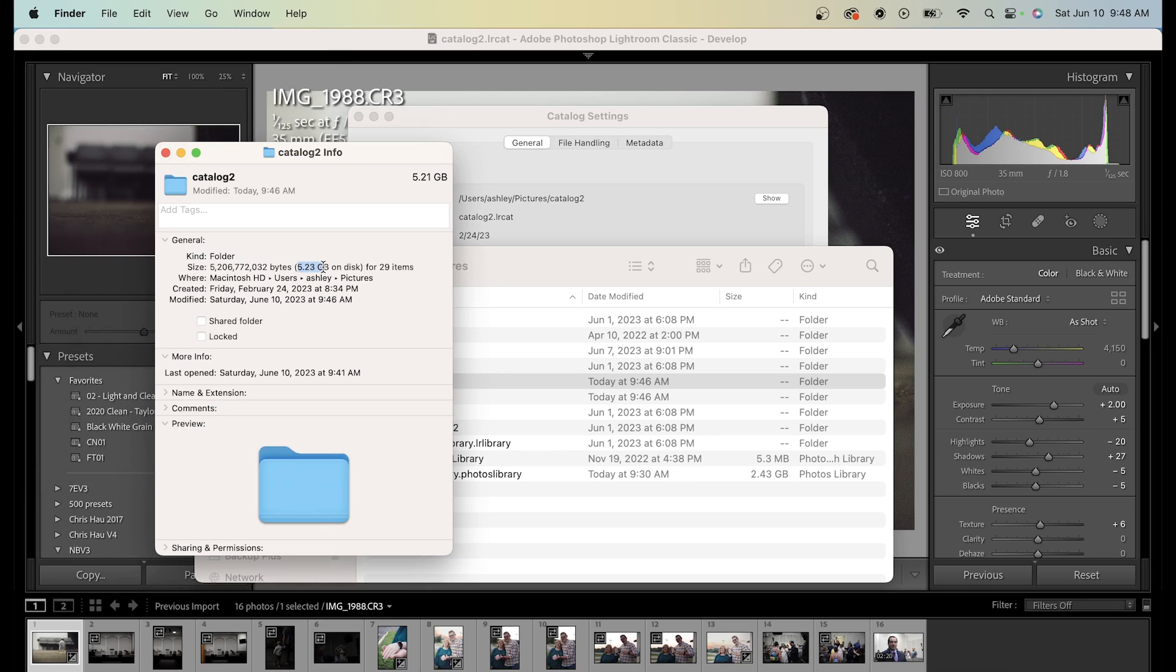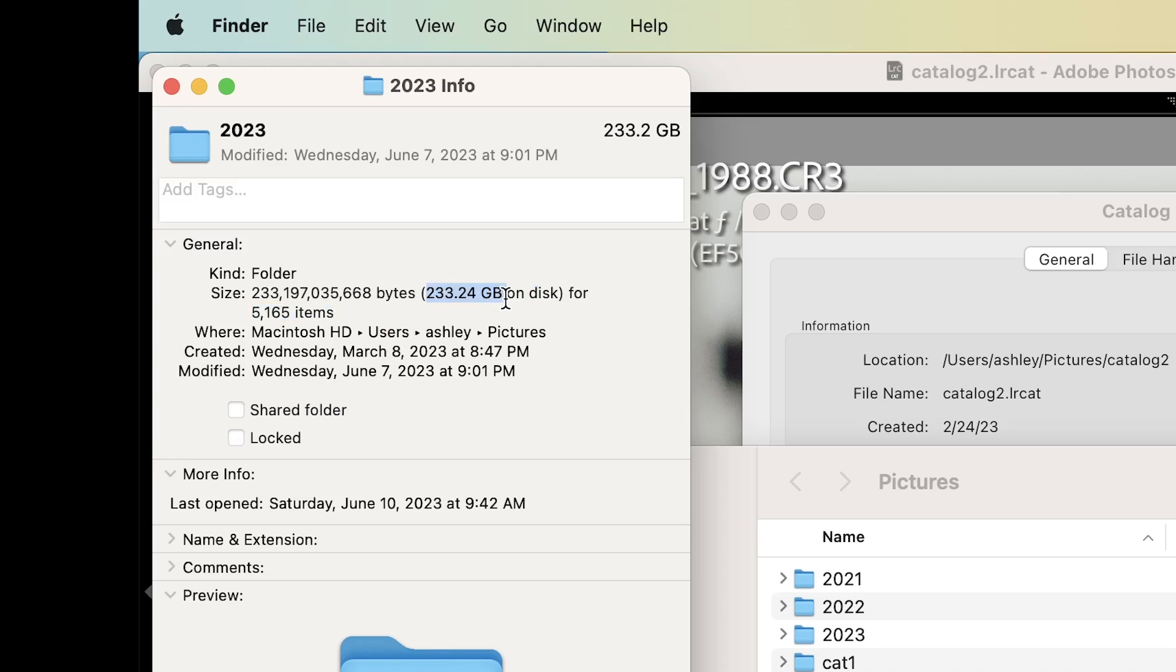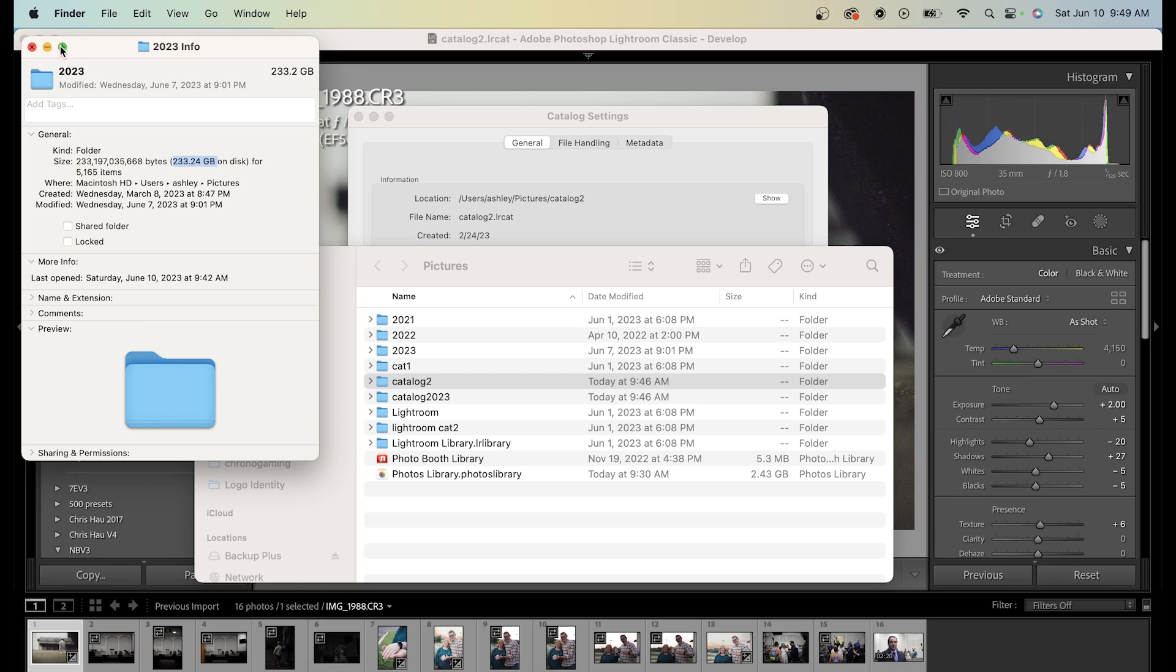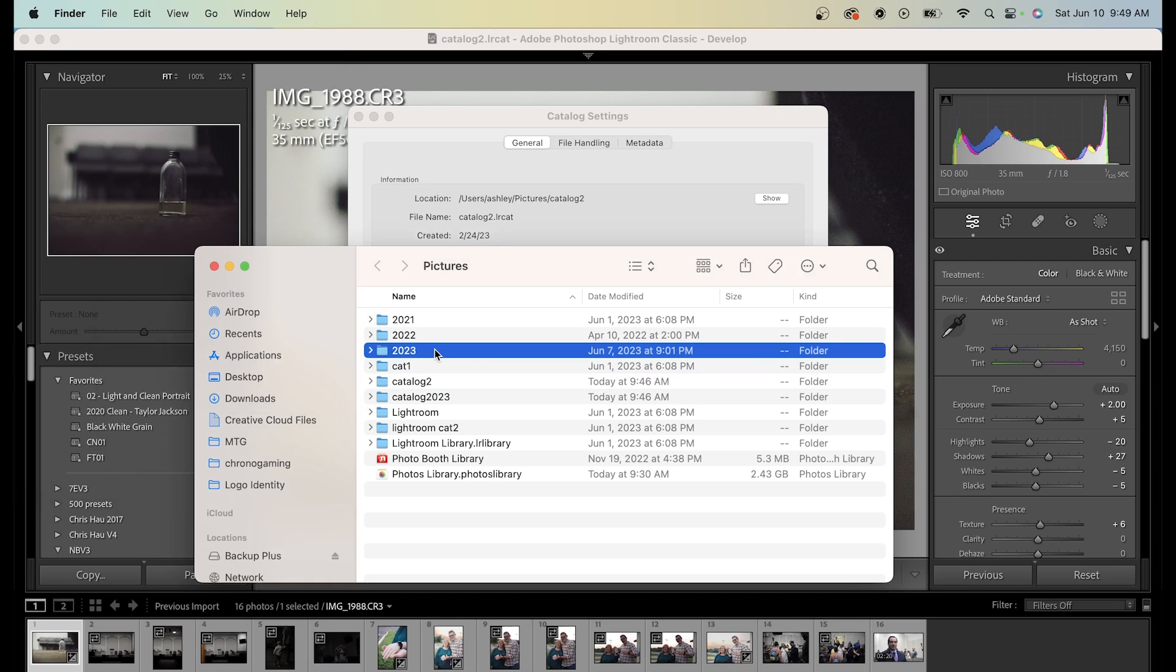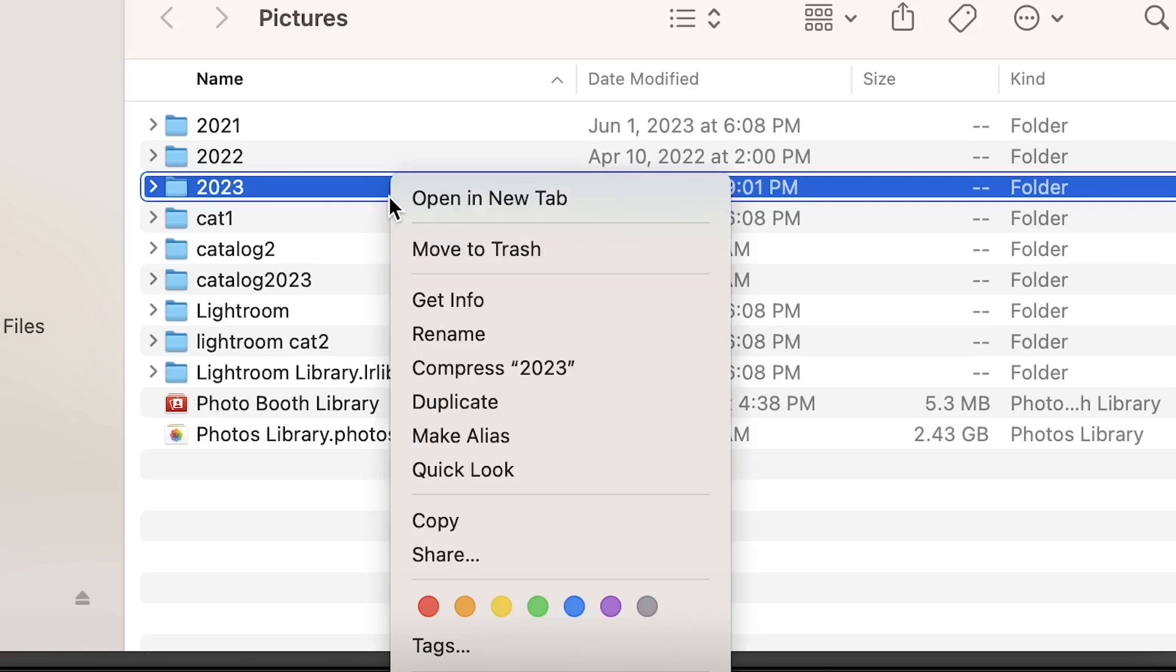This other catalog, labeled 2023, has over 200 gigs on it. So I'll be deleting that by right-clicking it and selecting the Move to Trash option.